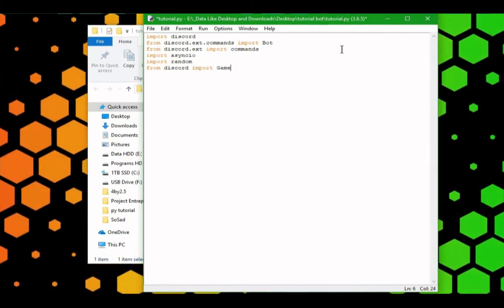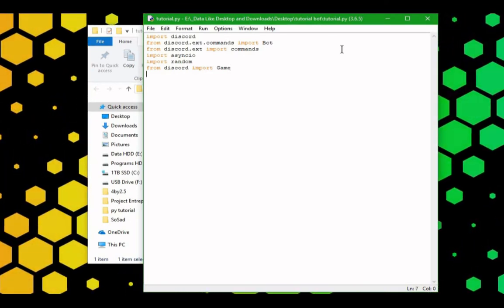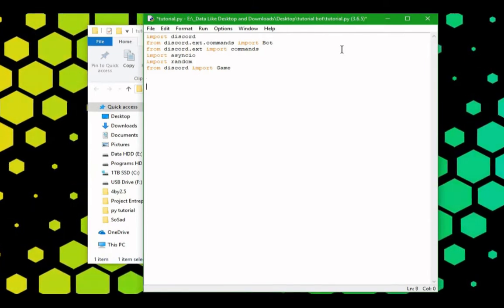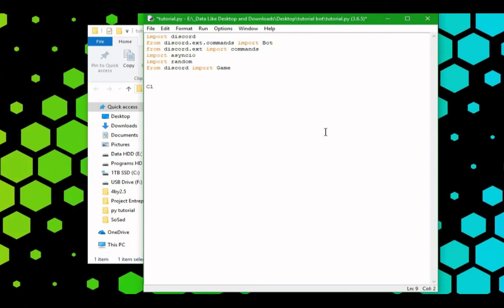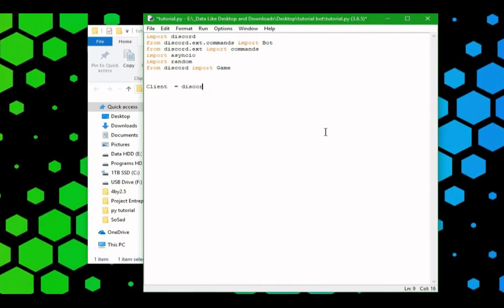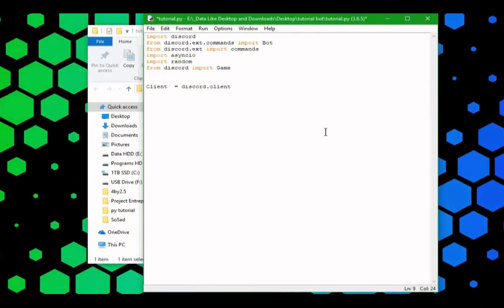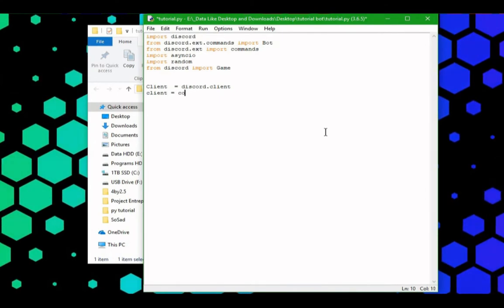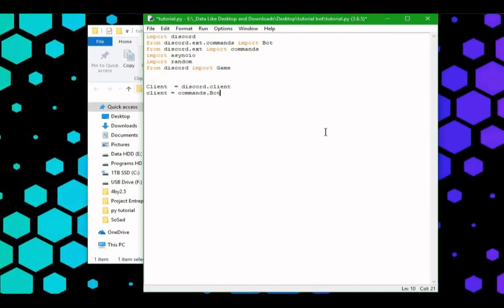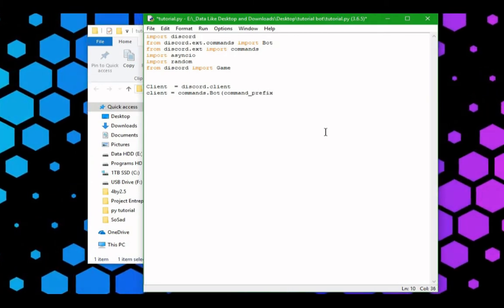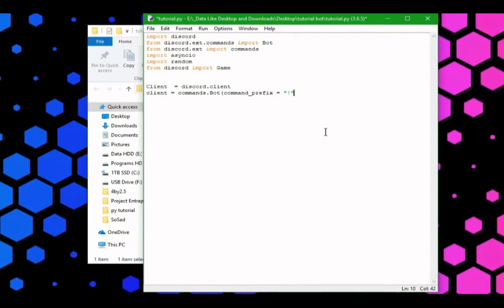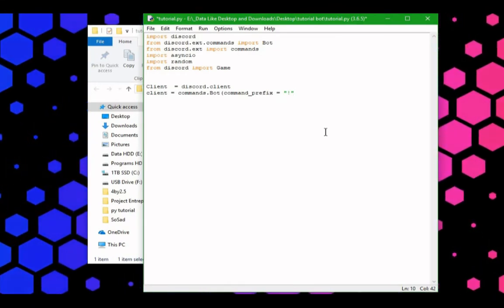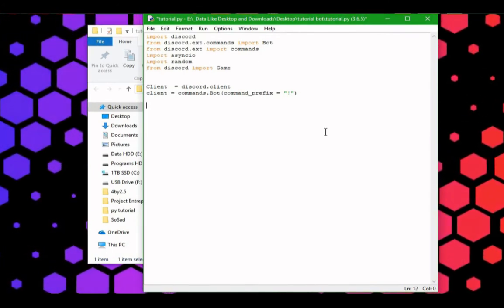Now we can go ahead, control s, save it. Now we're going to find some things. Let's do client equals discord.client. Got client equals commands.bot. We can make the command prefix an exclamation point, that's what I normally use, you can use a question mark or whatever you please.